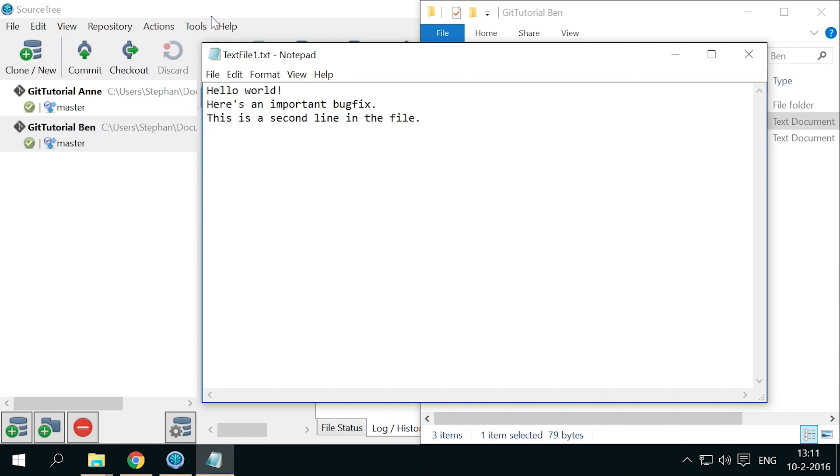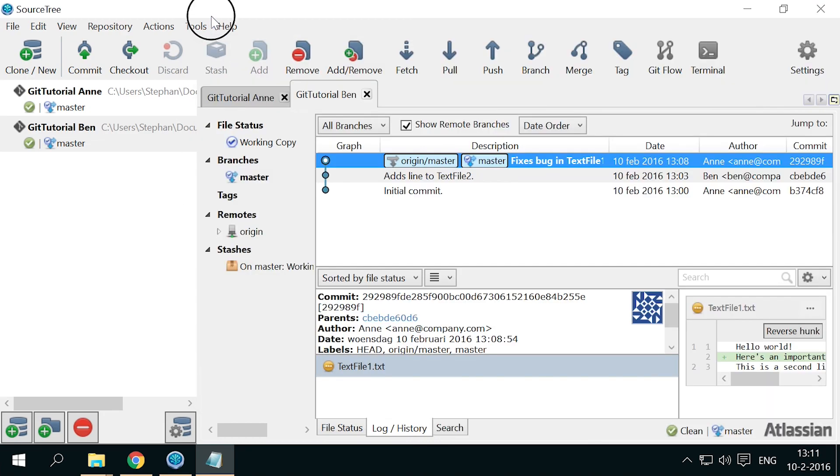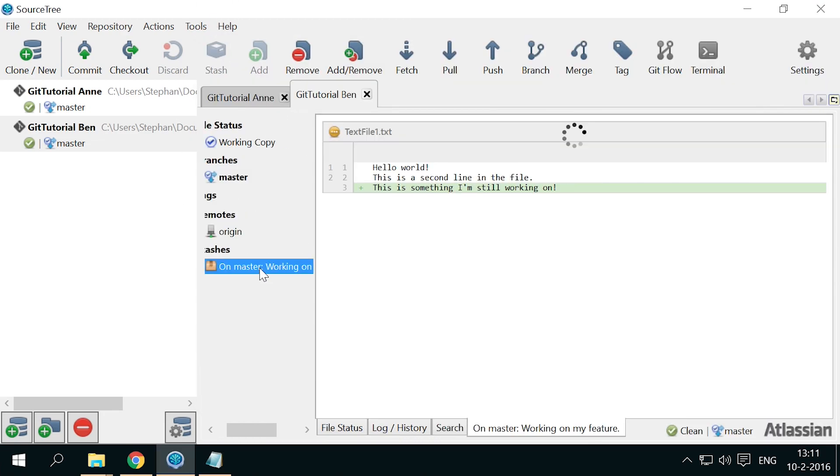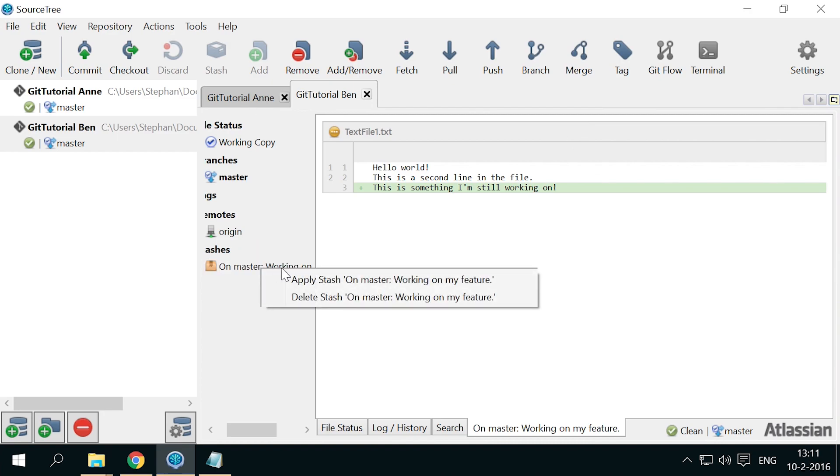Now let's get that back by applying the stash to the working copy. Right click the stash and click apply.